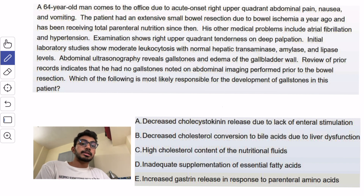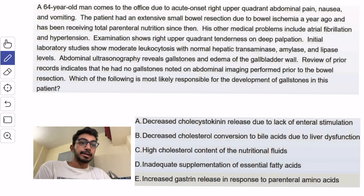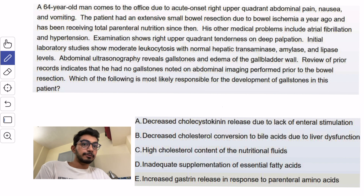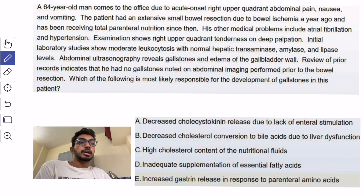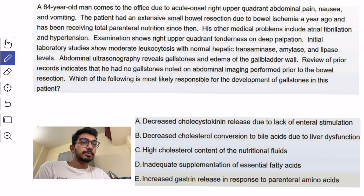TPN is when nutrition is directly given to the patient by a central line or by peripheral veins. His other medical problems include atrial fibrillation and hypertension. Examination shows right upper quadrant tenderness on deep palpation. Initial labs show moderate leukocytosis with normal hepatic enzymes.